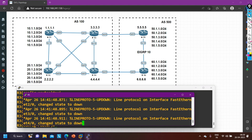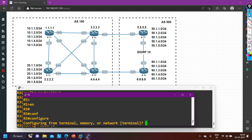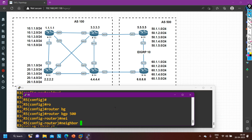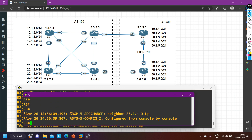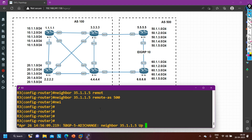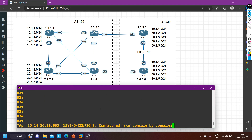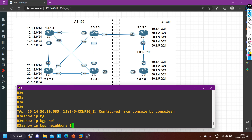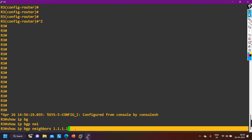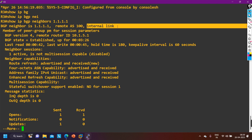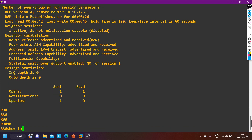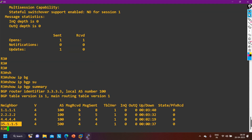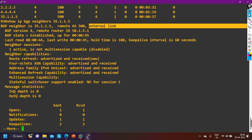Now let me take you to router 5. Enable, config t, router BGP 500, neighbor 35.1.1.3 remote-as 100. Soon the neighborship will come up between router 3 and router 5 — and you can see the neighbor is up. Now on router 3 there are some iBGP neighbors and some eBGP neighbors. Using: show ip bgp neighbors 1.1.1.1, you can see 'internal link' — this is my iBGP neighbor; remote-as is 100 and my AS is also 100. But if you check: show ip bgp neighbors 35.1.1.5, here you can see 'external link' — so this is my eBGP neighbor.